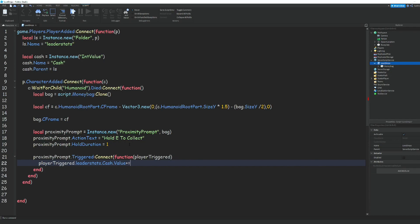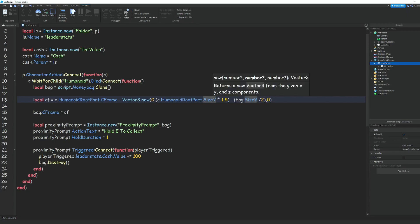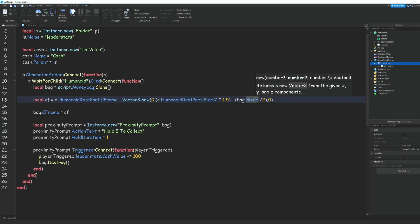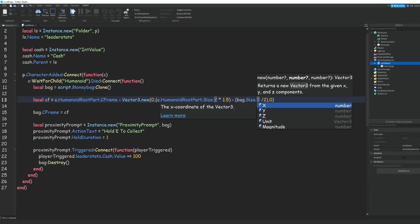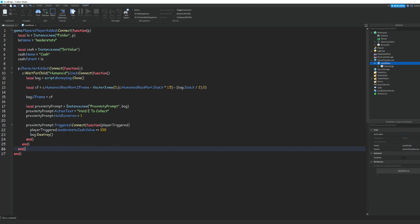Set it to += 100 or whatever amount you want. Then we can do bag:Destroy(). I did miss a period right here and the same thing with this right here.